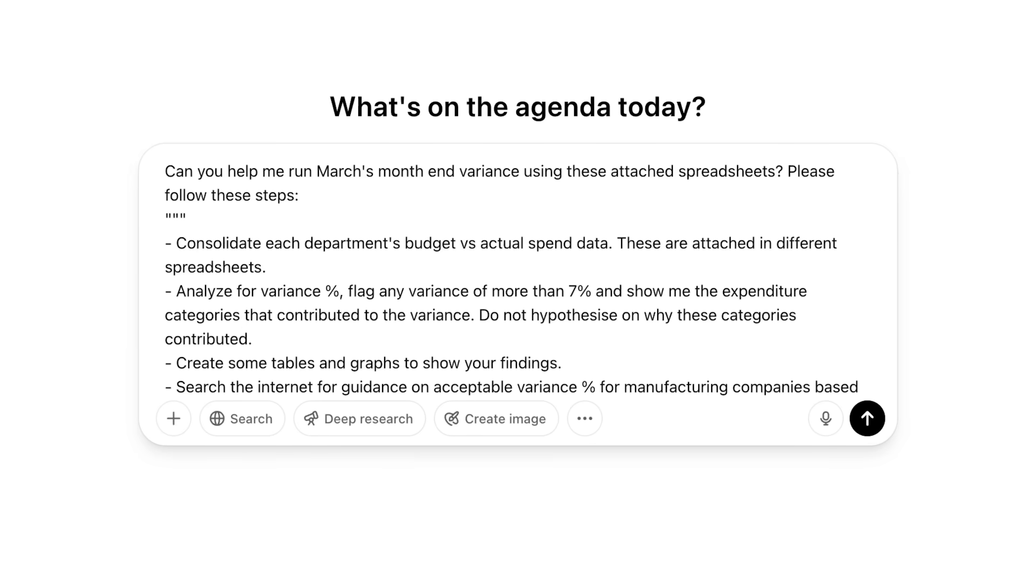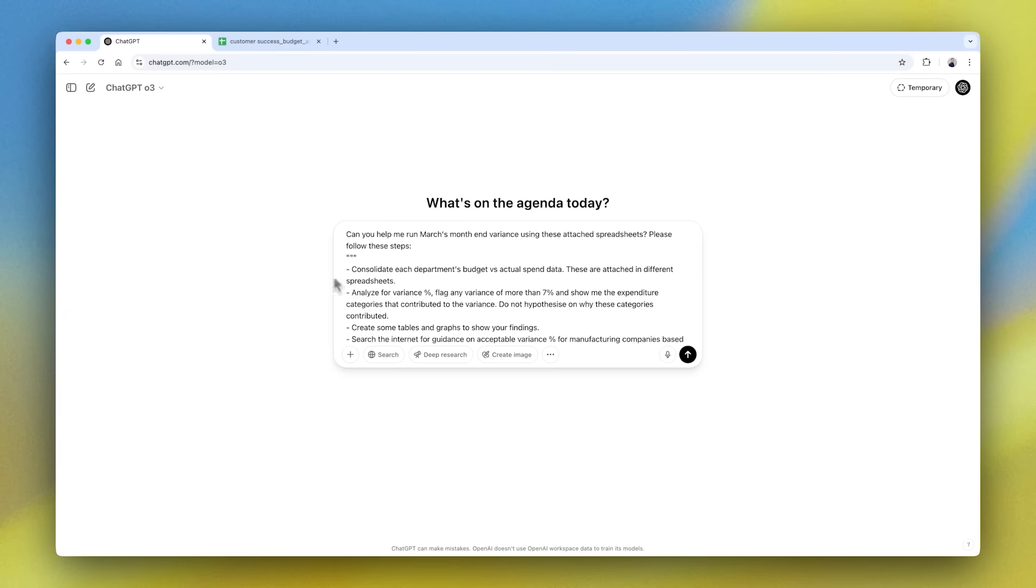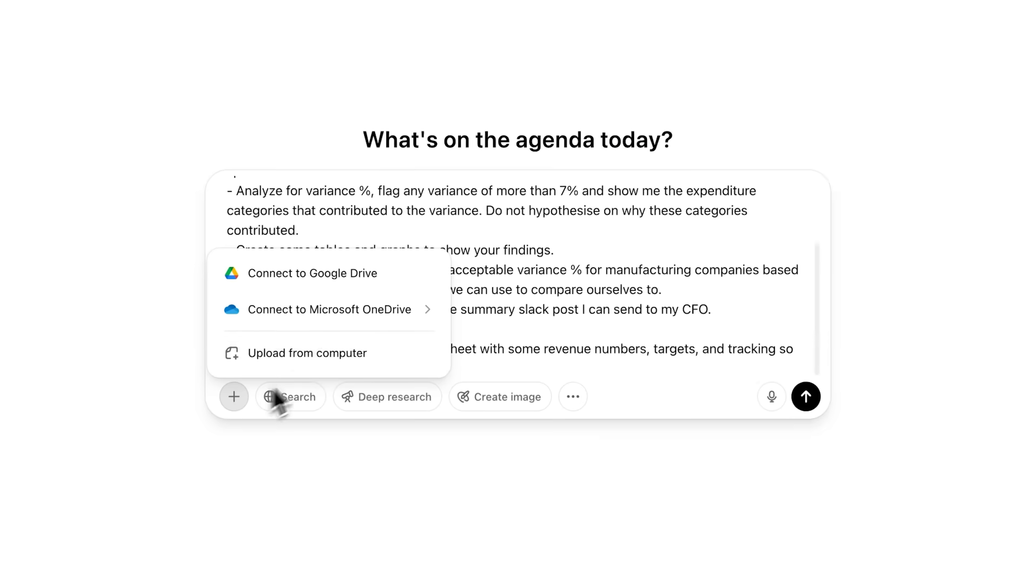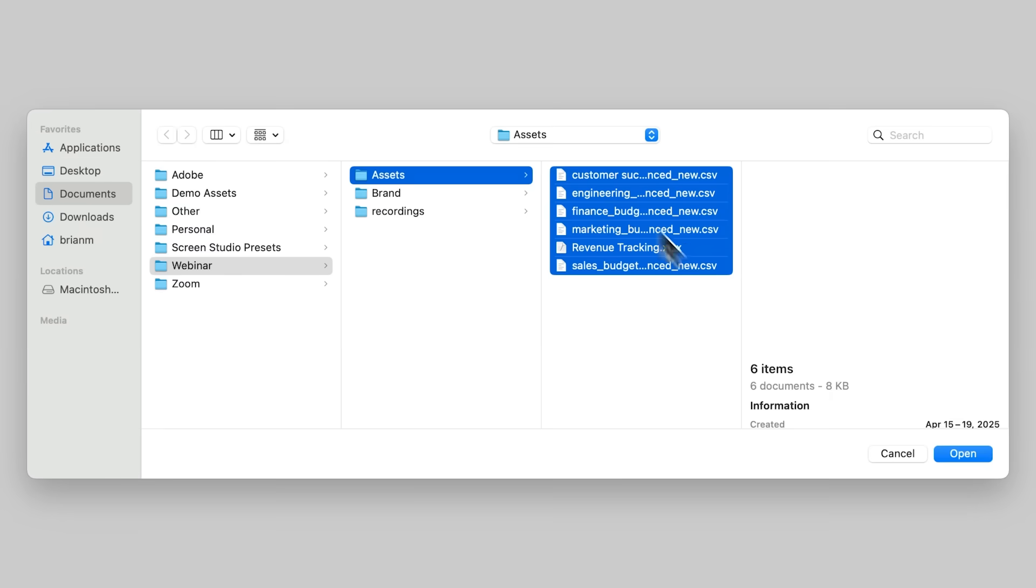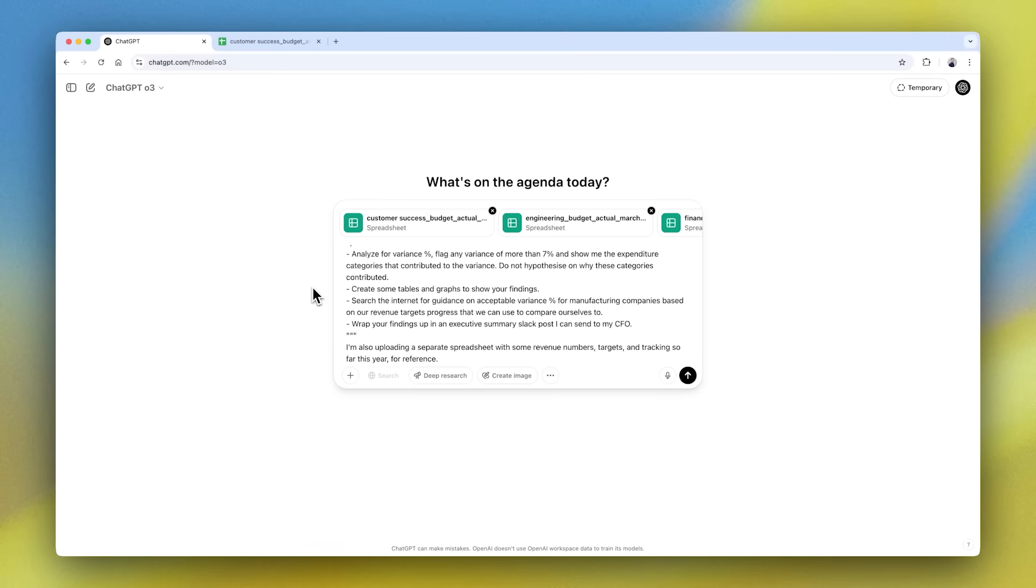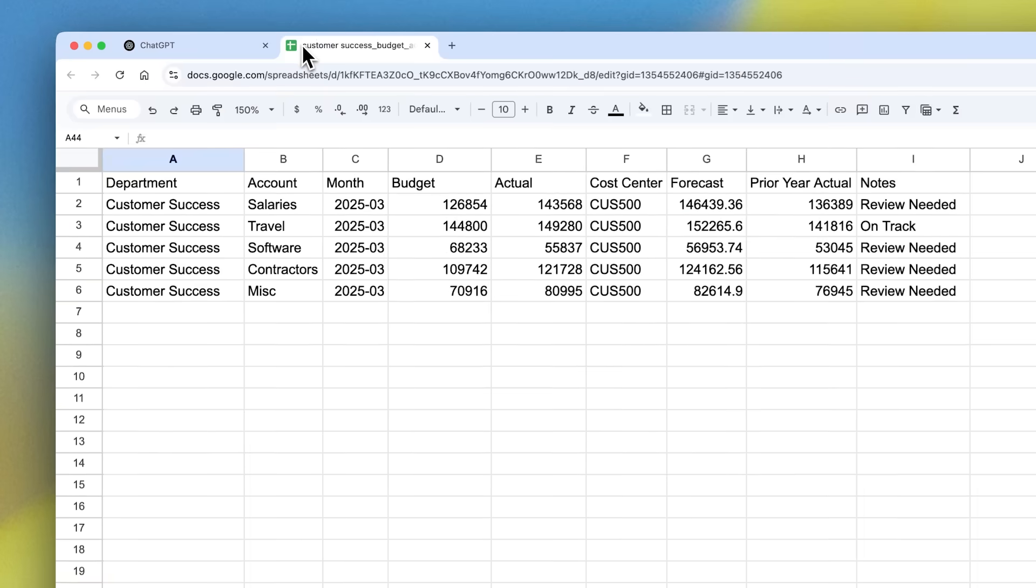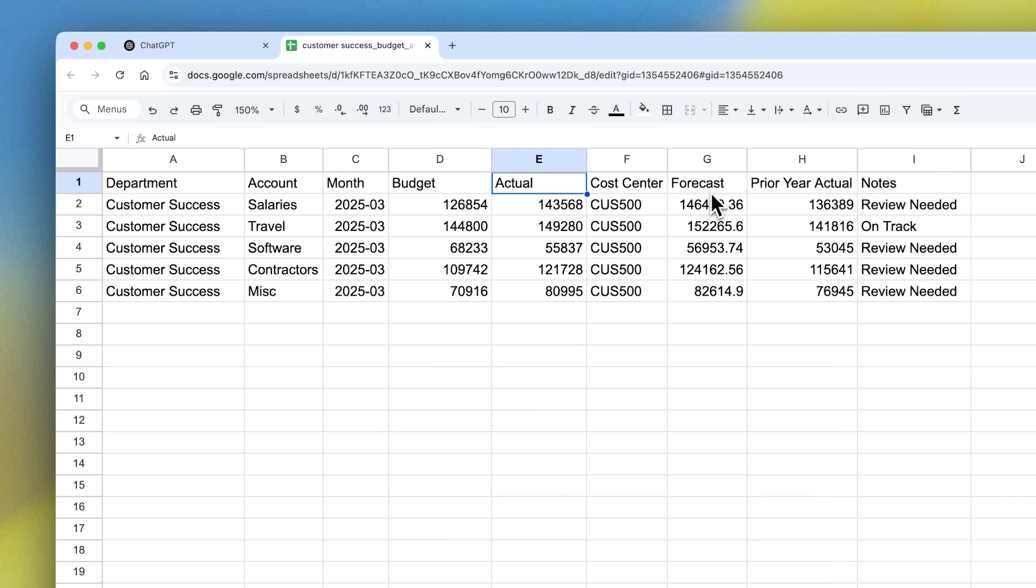I'm asking O3 to run a month-end variance report based on this dummy data that I'm uploading. If I take a quick peek at what's inside one of these many different department spreadsheets, you can see we have some numbers - budgeted and actual spends for each team, as well as other details like cost center and forecast.